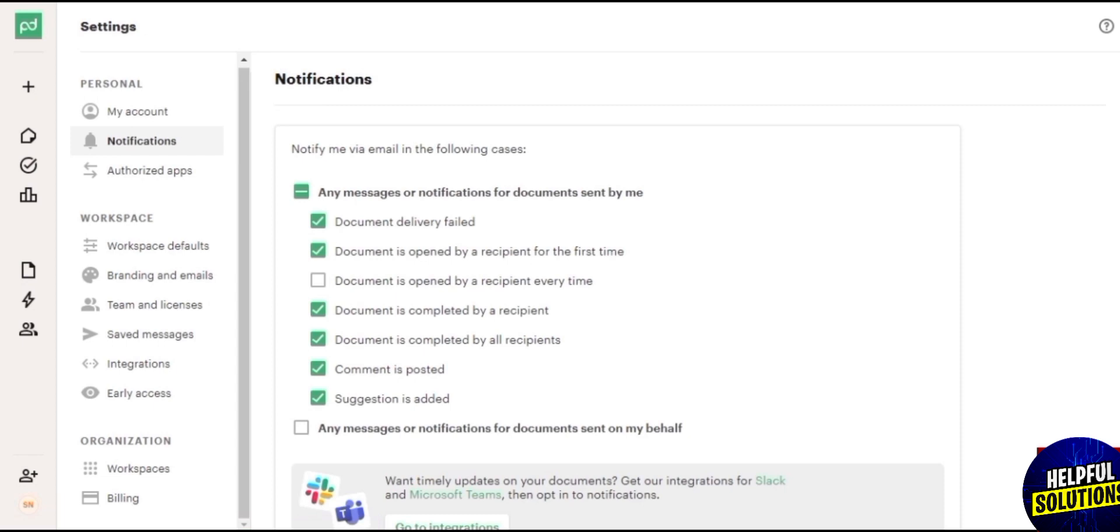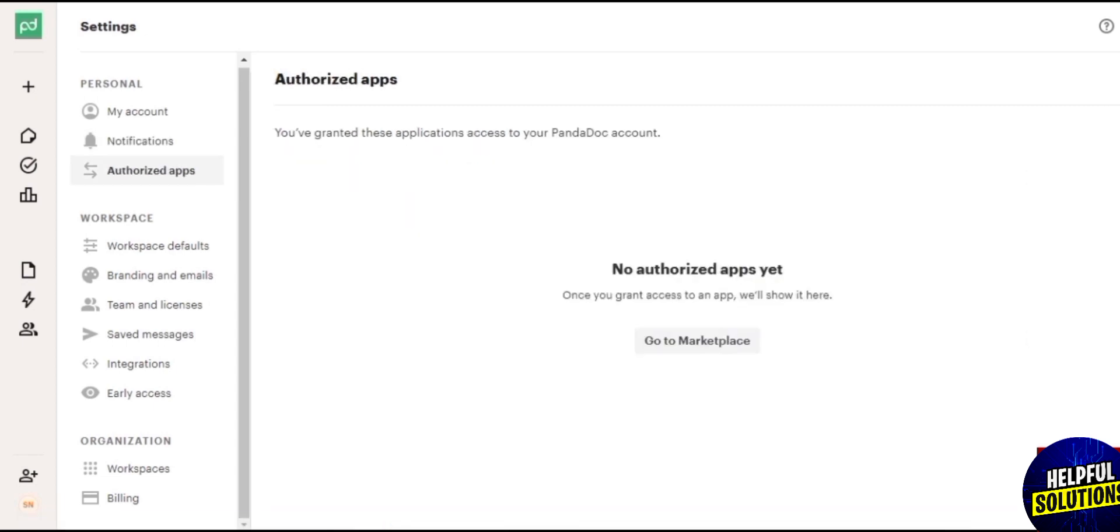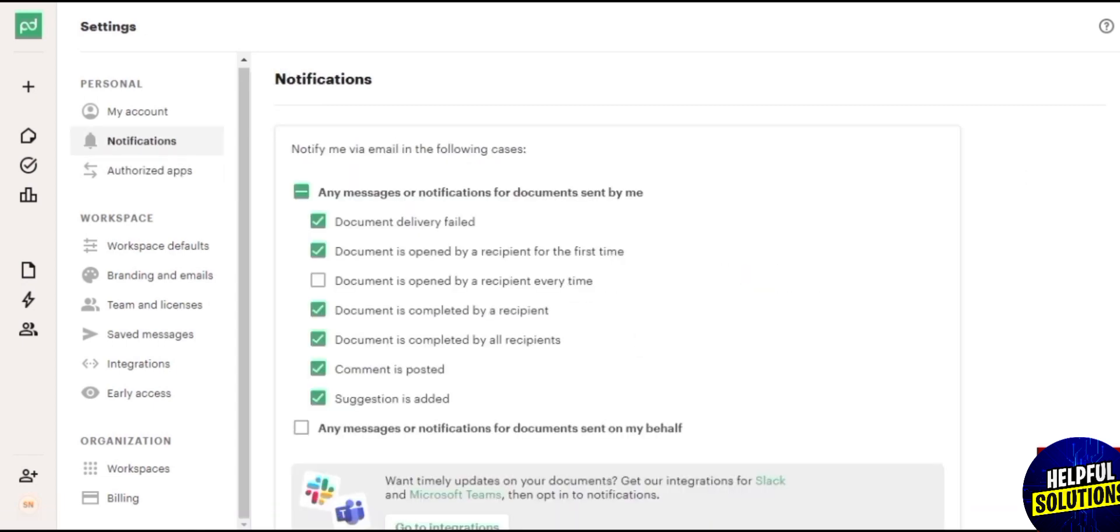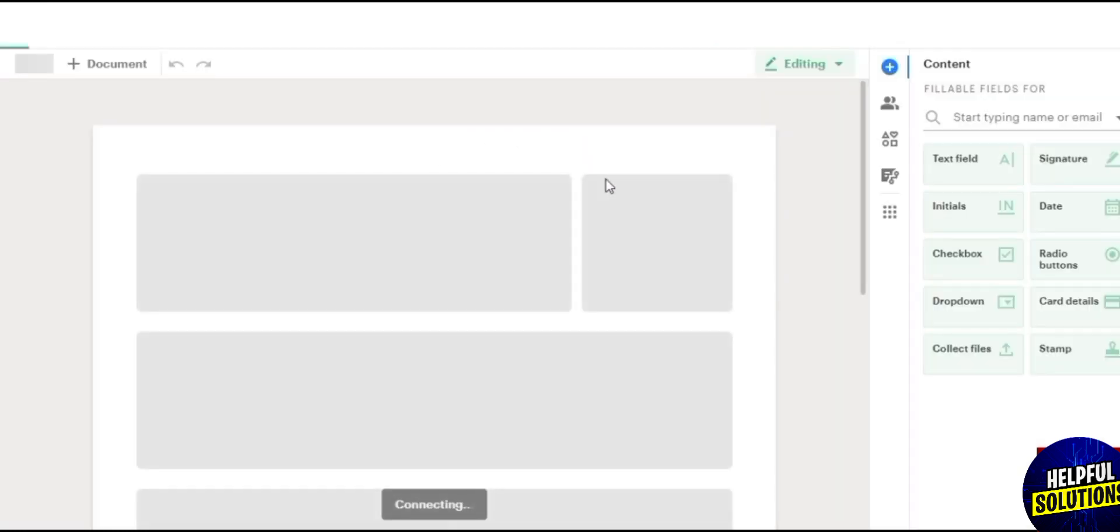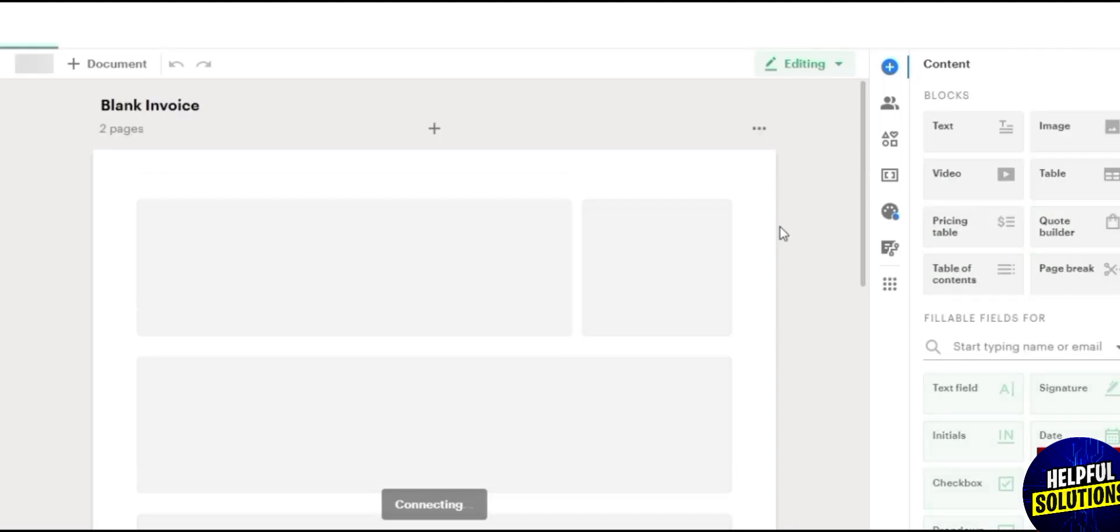So pretty much that's it. That's how you do it. PandaDoc is a document automation platform that helps businesses streamline their document creation, delivery, and signature processes. Thanks for watching, bye.